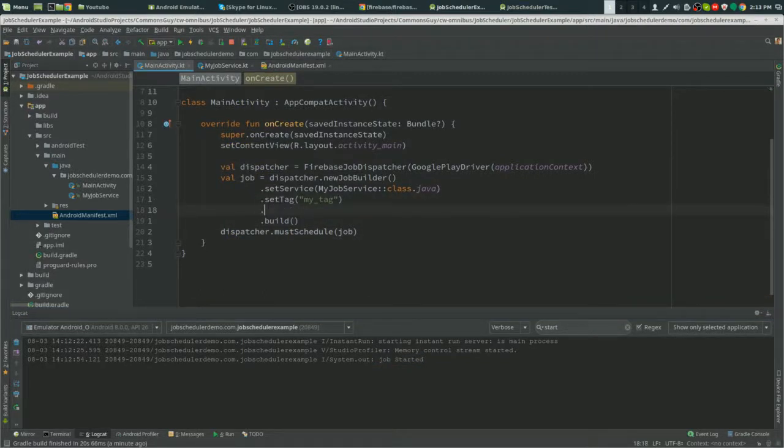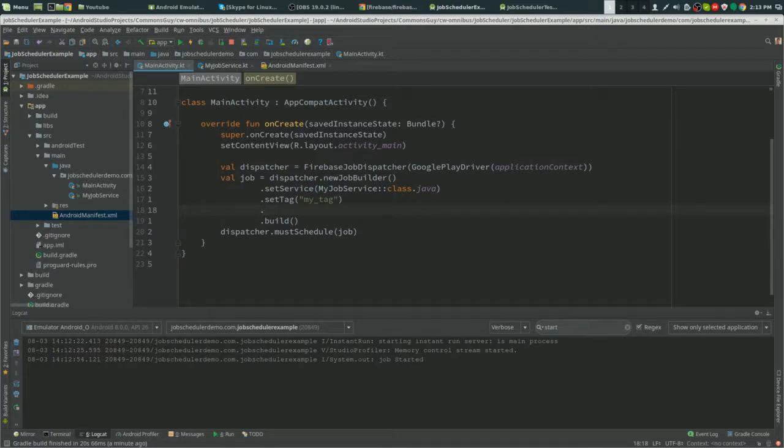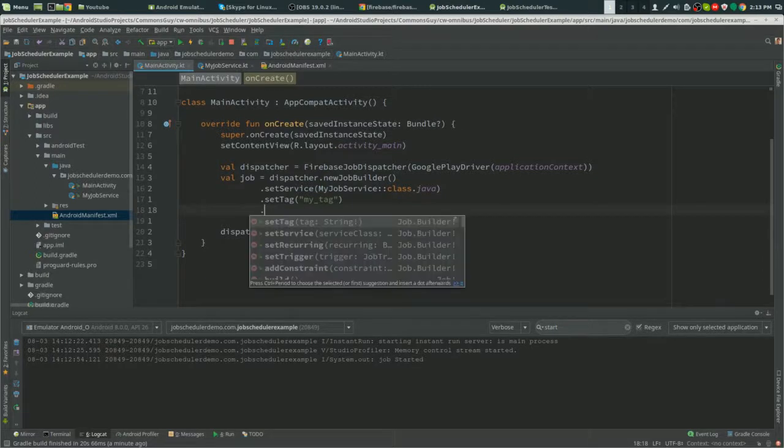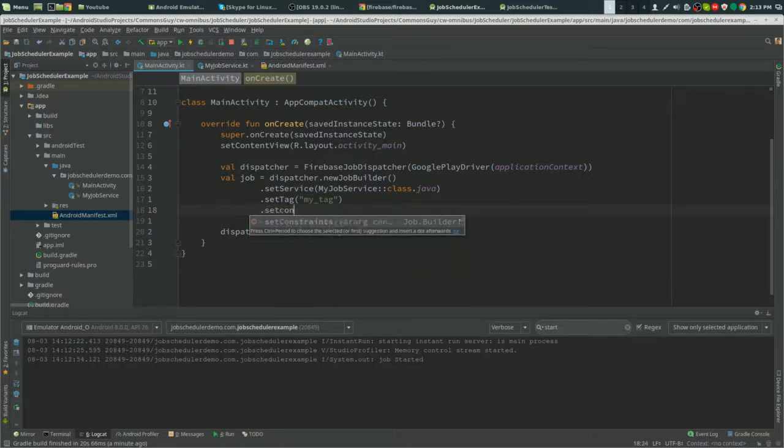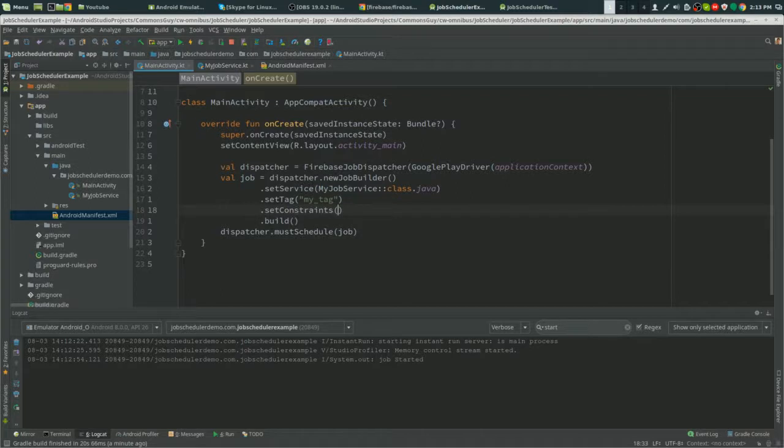We can also put in constraints into here. Now constraints are, you know, if you want the job to only run when it's plugged in, for example, or when it has network. So you do .setConstraints.